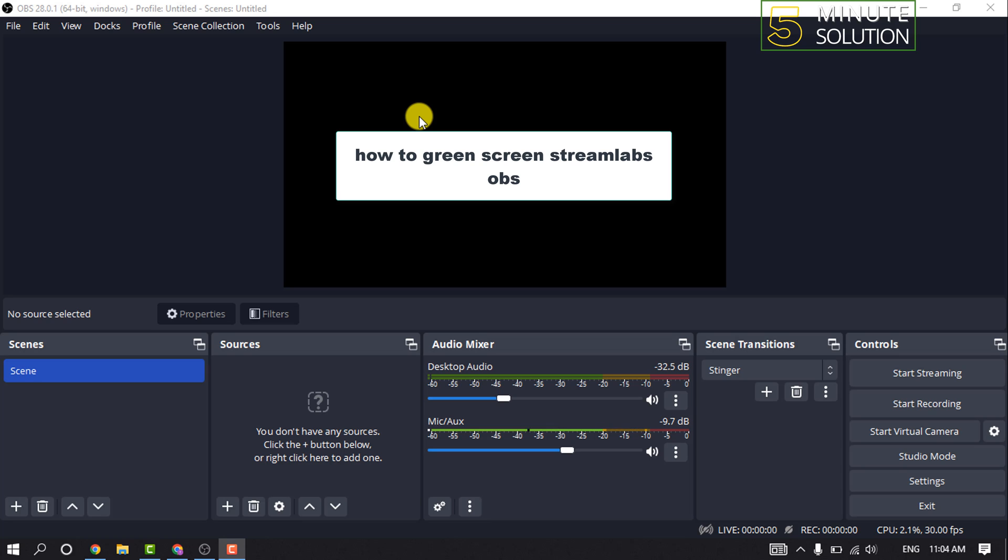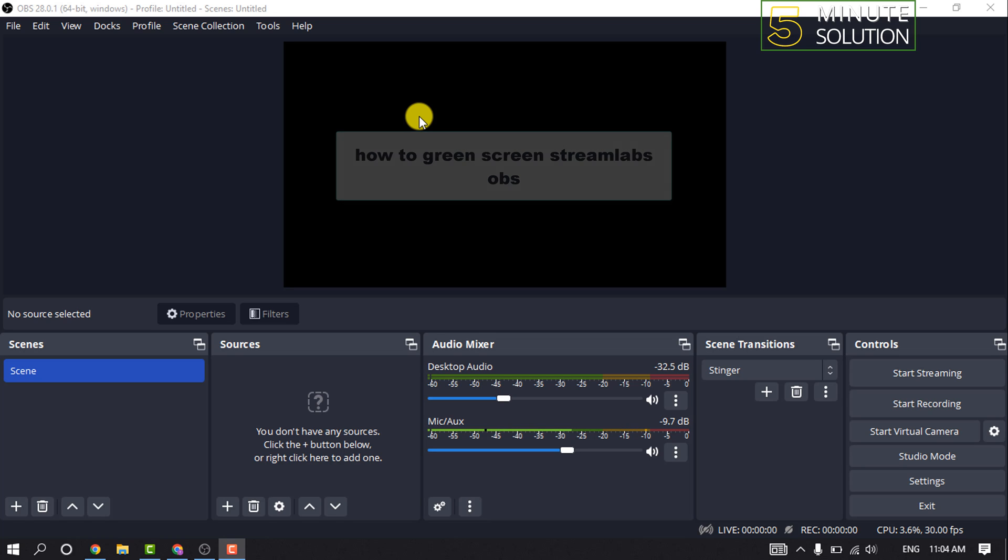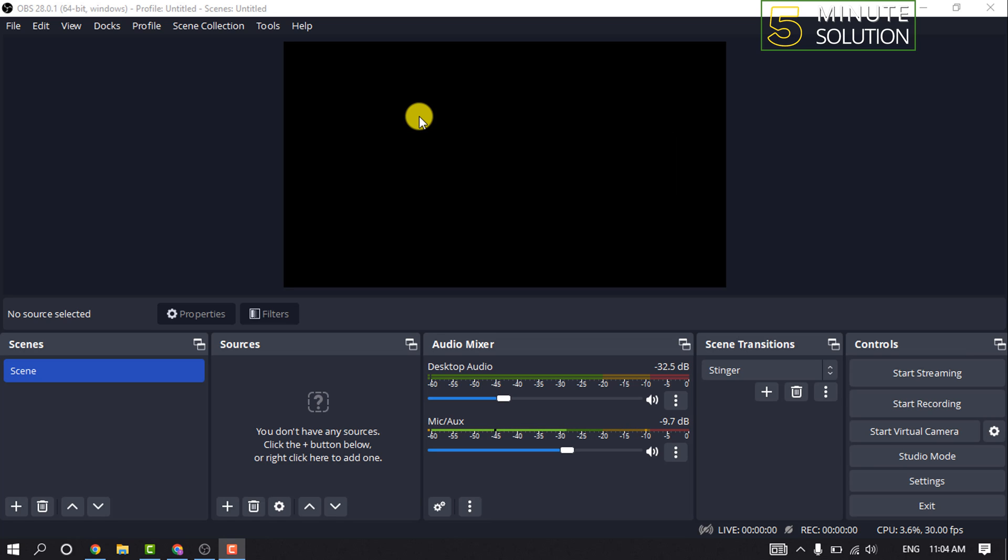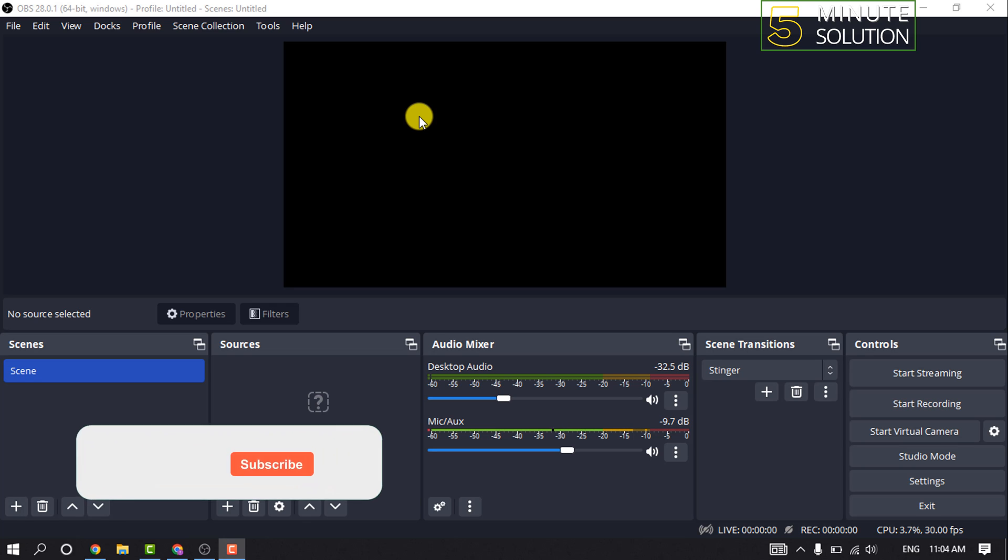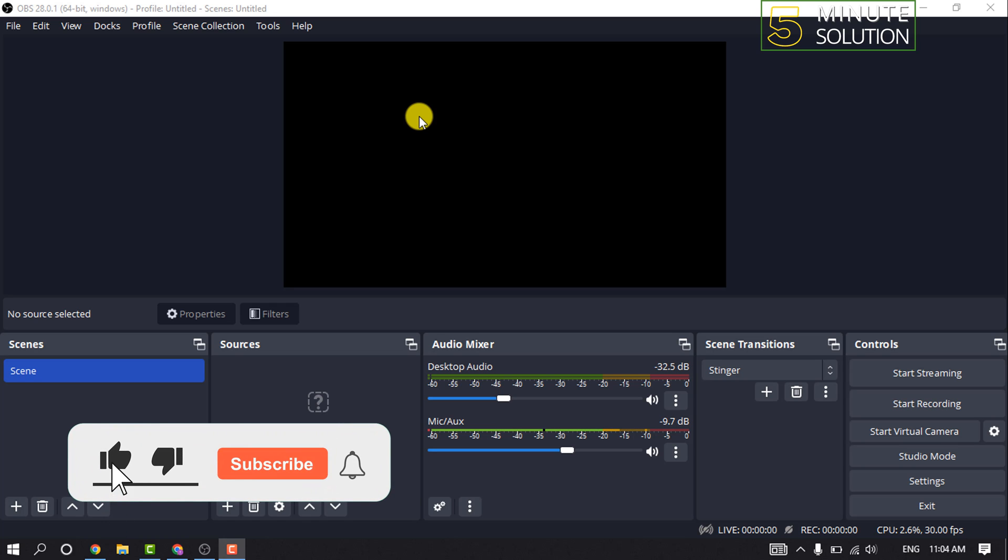Hello friends, in today's video I'm going to be walking through how to remove green screen in Streamlabs OBS. But before getting started with this video, make sure to subscribe to Five Minute Solution.